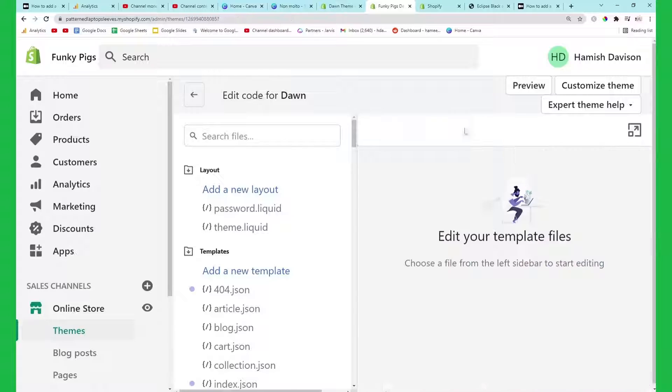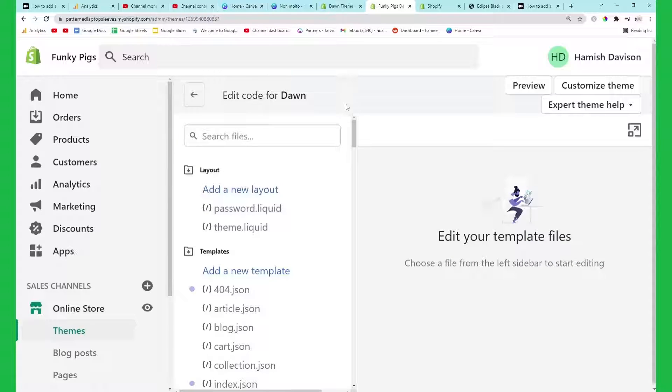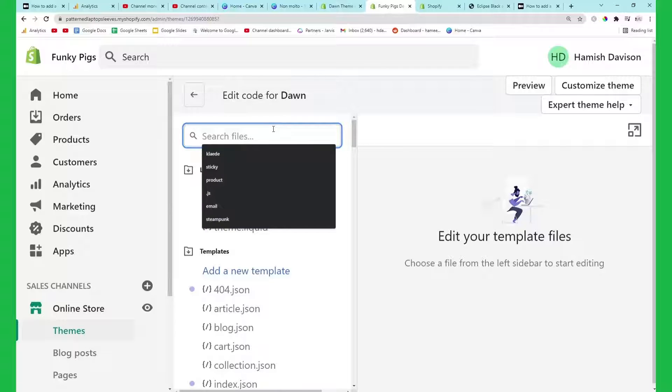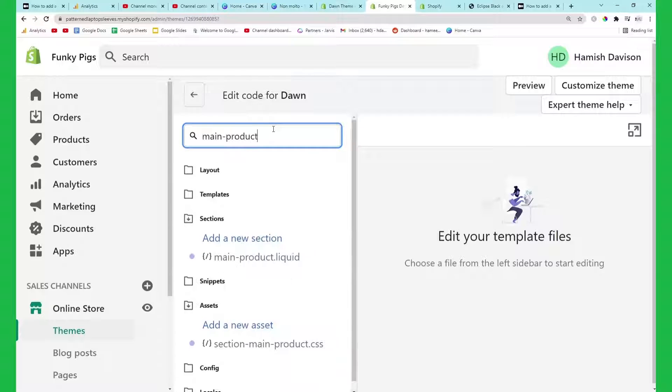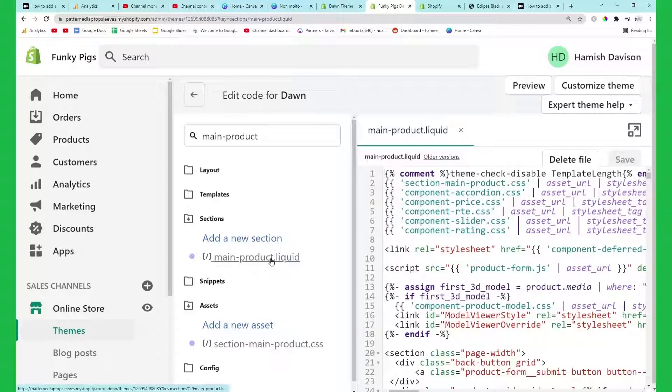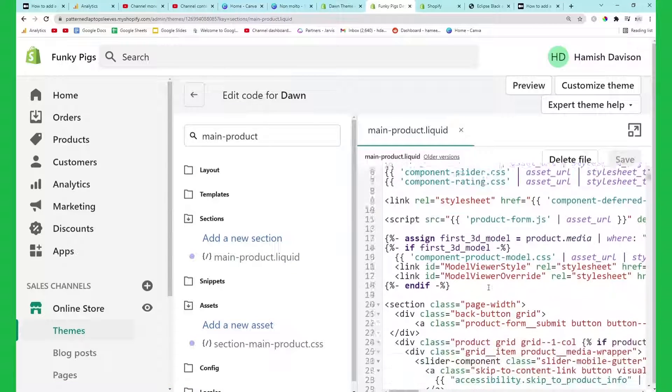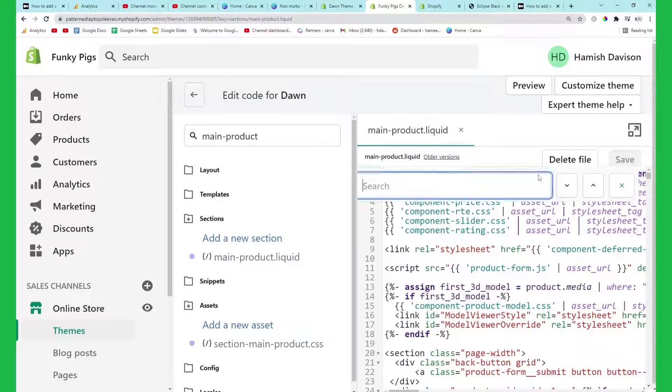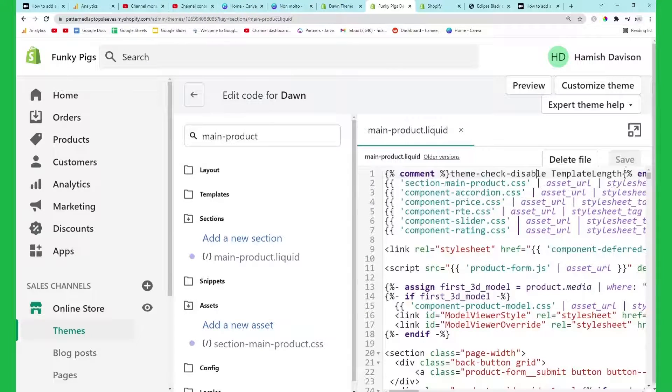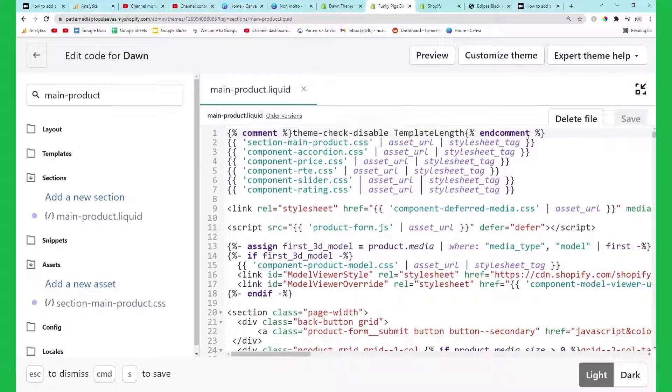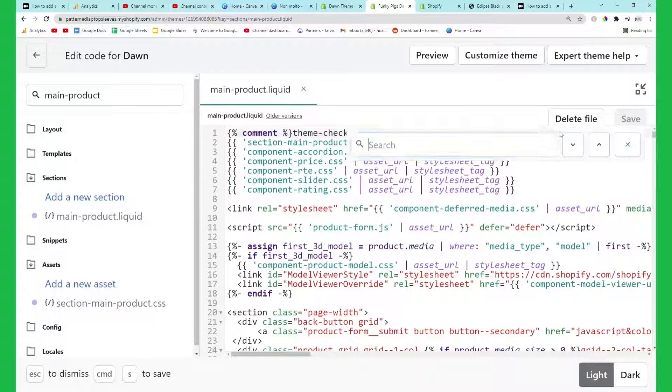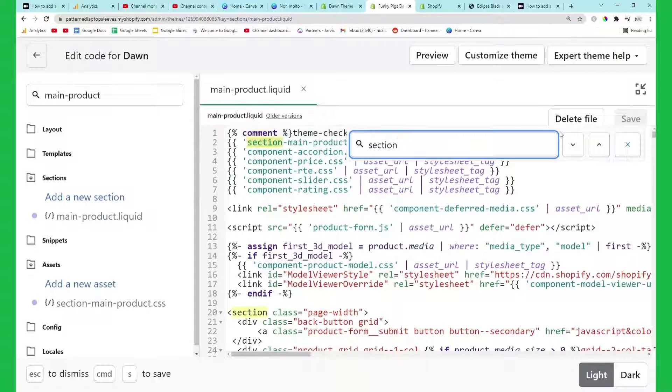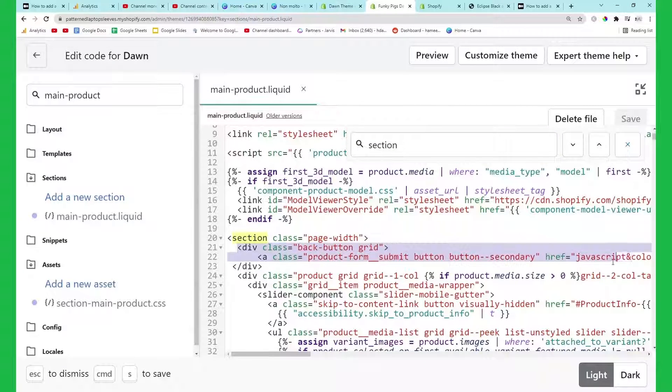What we want to do is type in main-product and there's only one that we're interested in which is main-product.liquid. Then you want to click inside here and press Ctrl+F. Let me just make it bigger by clicking this button, click inside the code editor and then press Ctrl+F.